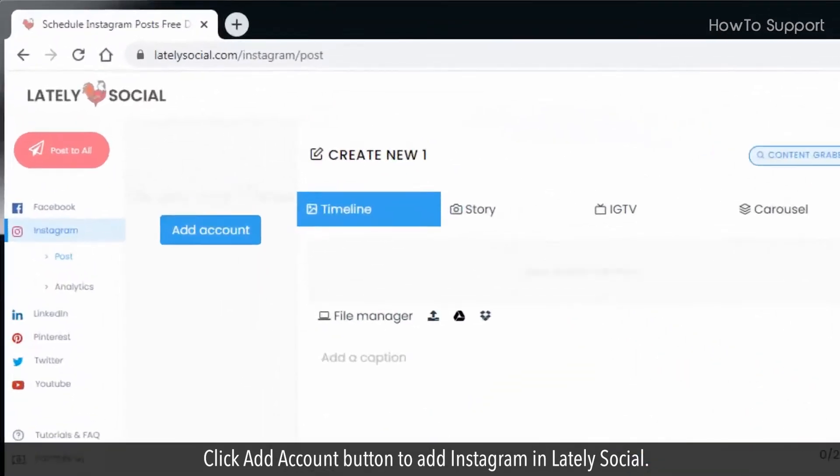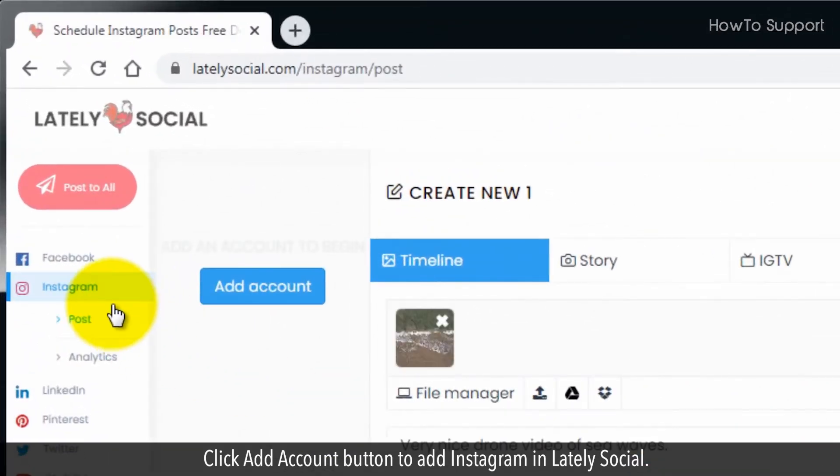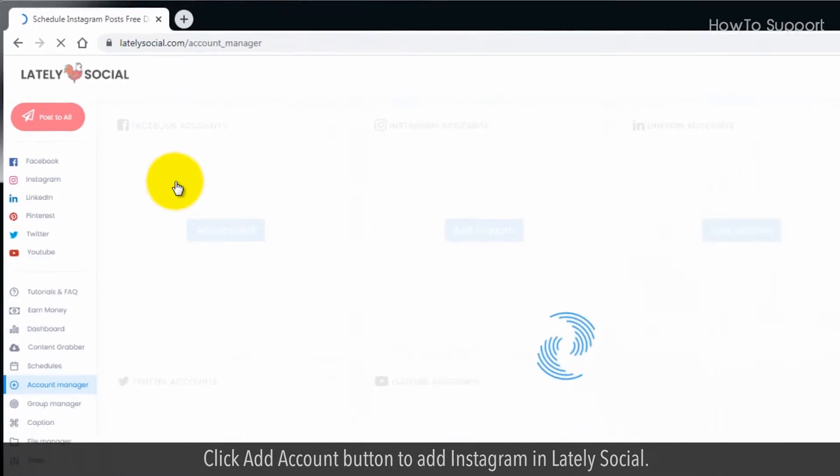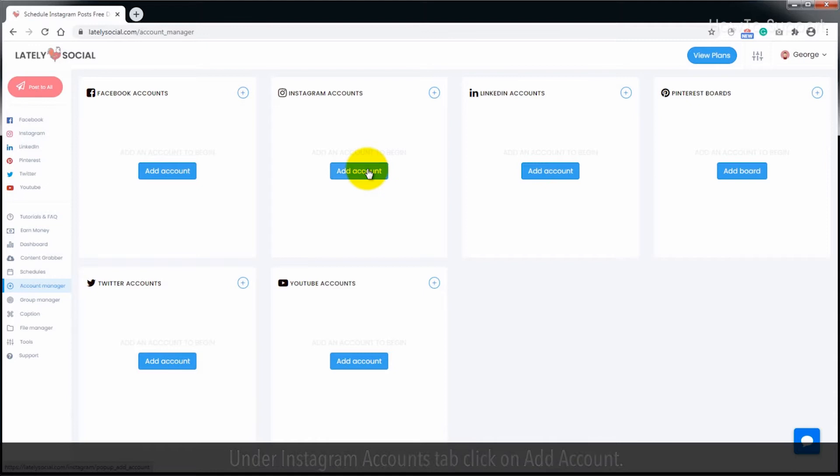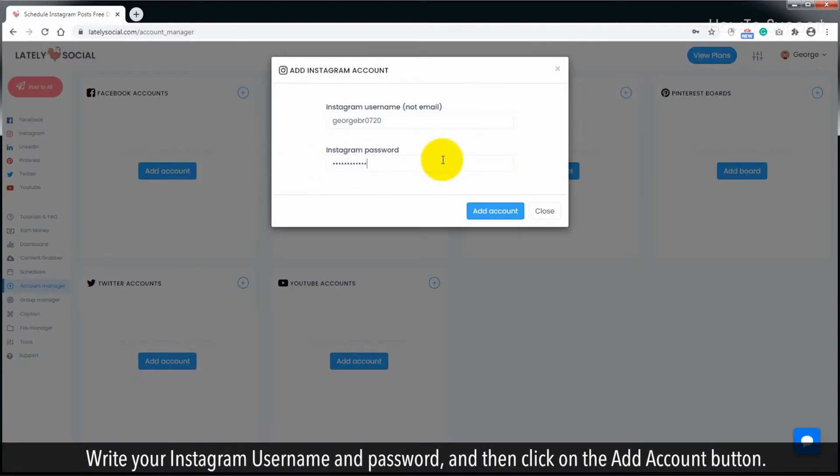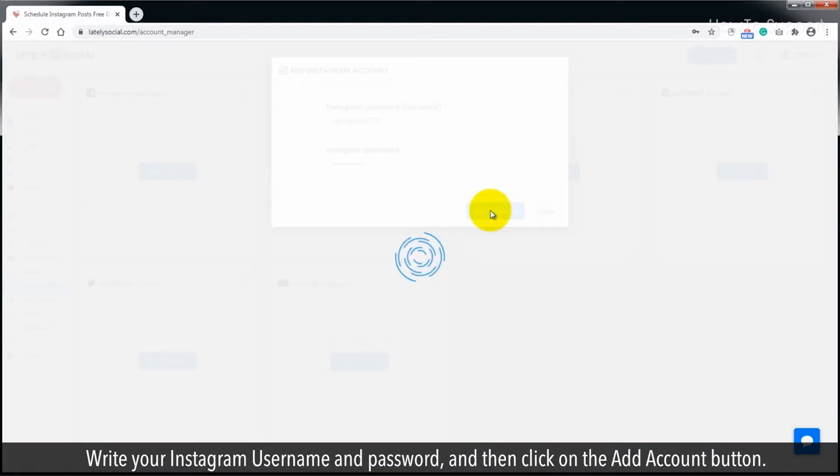Click add account button to add Instagram to Lately Social. Under Instagram accounts tab click on add account. Write your Instagram username and password, and then click on the add account button.